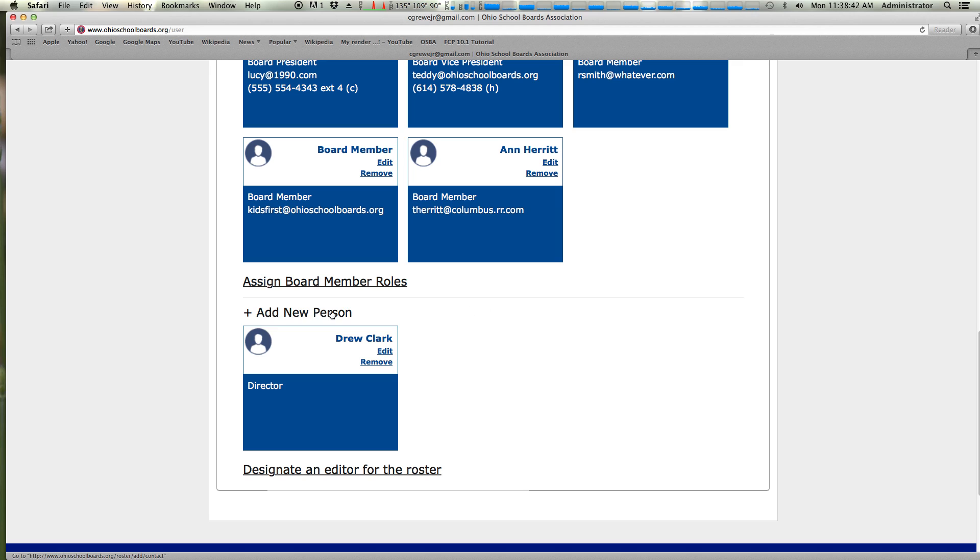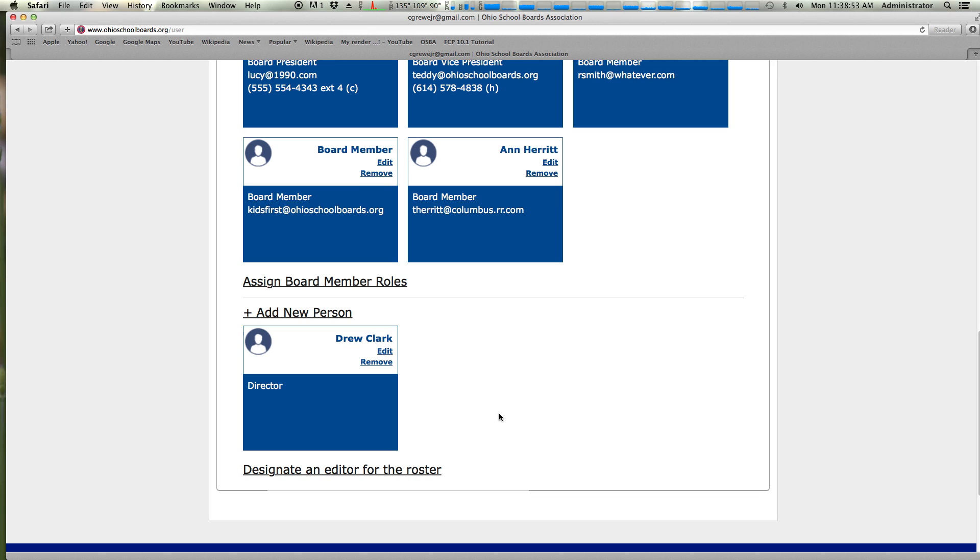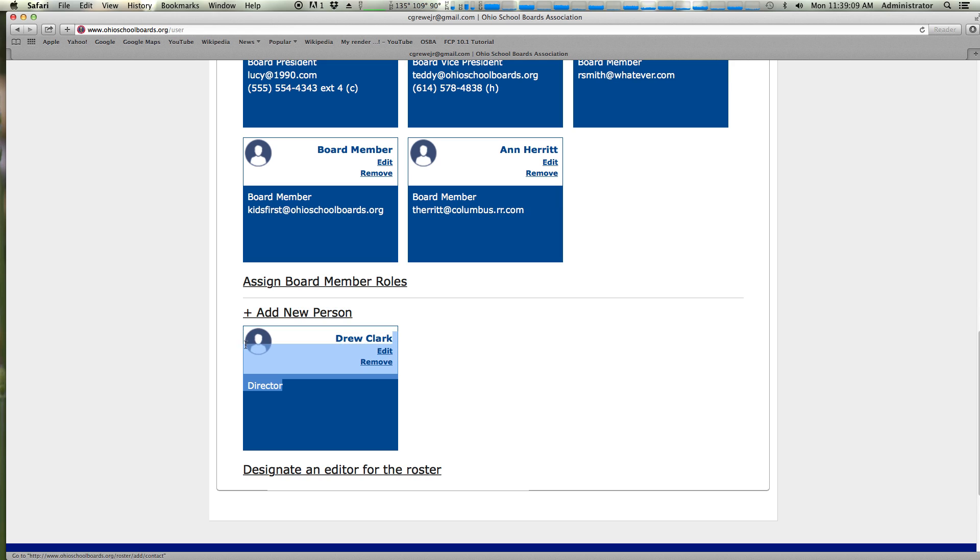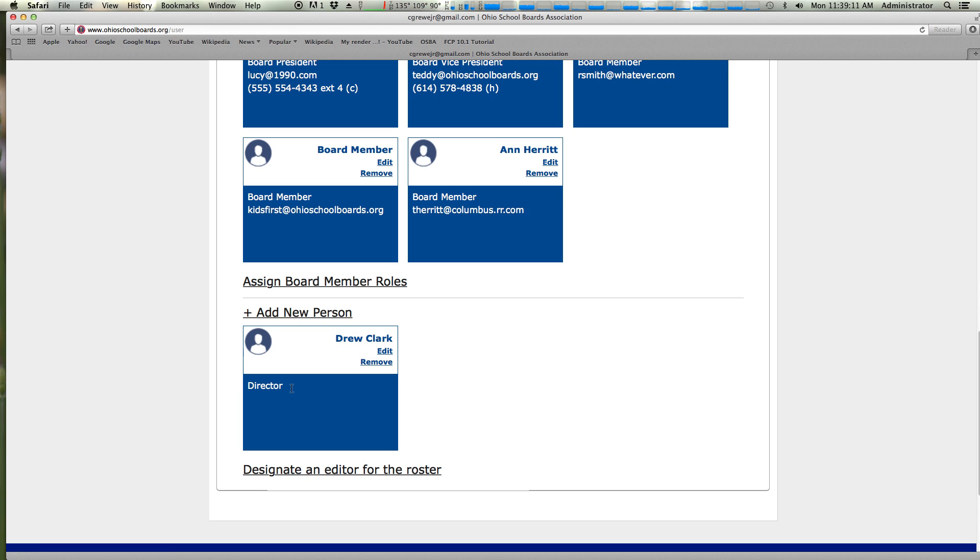A couple more things. You can add as many people as you would like to your bucket here of people. There is no limit. You can add directors, principals, assistant principals, any kind of person that you would like to receive subscriptions, briefcase, school management news, or that you would like OSBA just to keep track of so that when you interact with us and they give us a call or maybe that you'd like them to have a website login, you can do that by clicking add a new person.